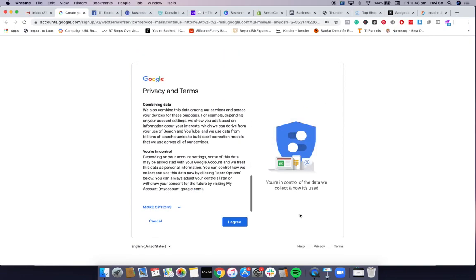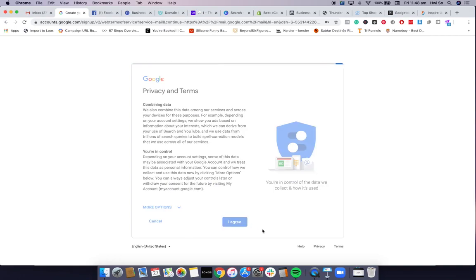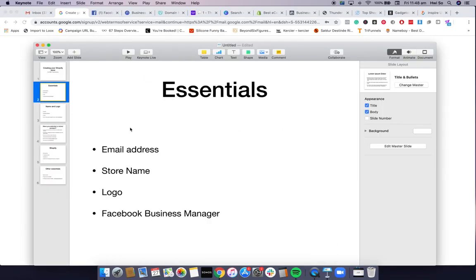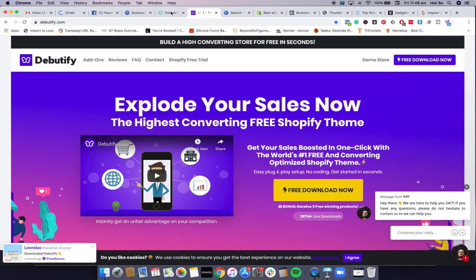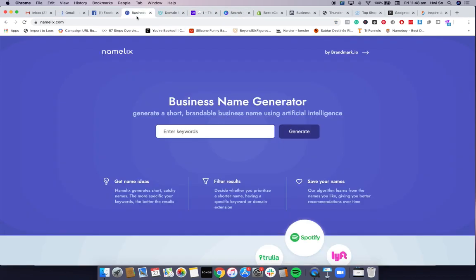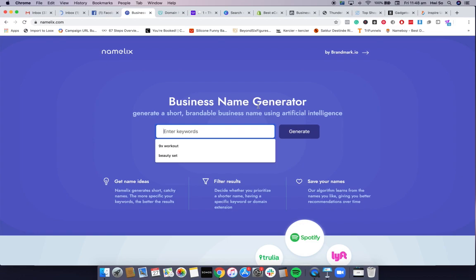Once that's all done, you're good to go. The next thing you'll need is a name and logo. To brainstorm names, I know it's a little time consuming and difficult to come up with a good name, so I use a couple of different tools to help. One is called Namelix — it's pretty much a name generator website.